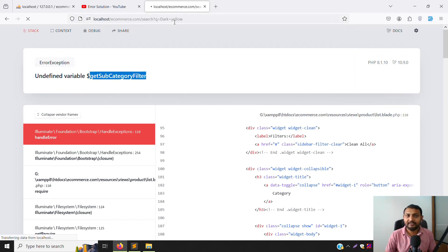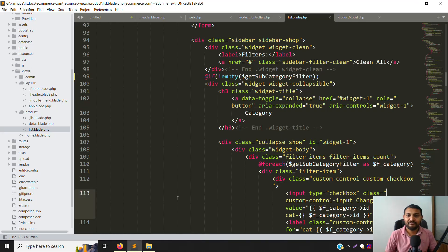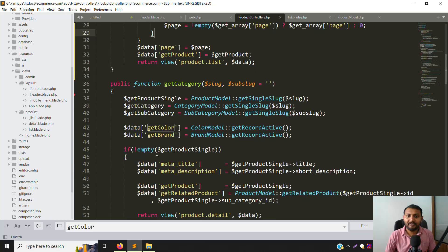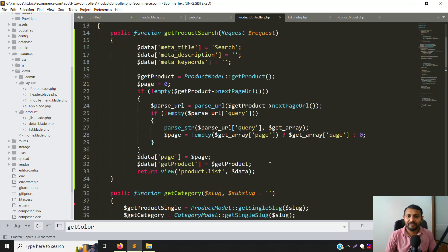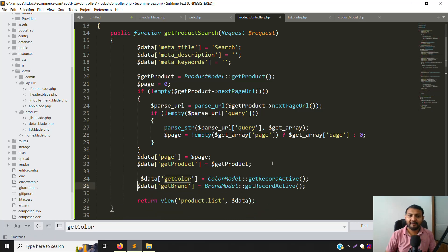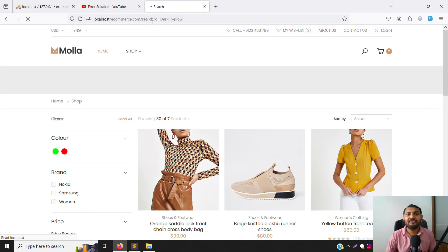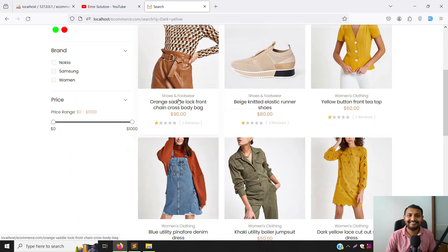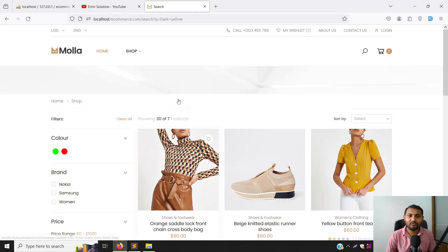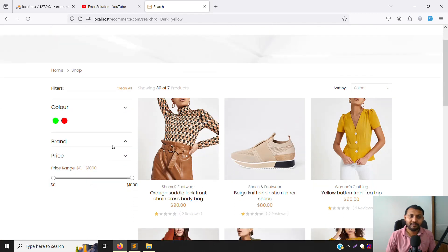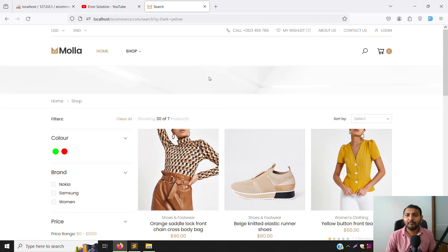After refreshing, another error appears for getColors. Go to the Product model and find two functions — copy and paste them and add getColors and getBrands. Refresh again — no more errors. Now about seven products are showing, colors are showing, brands are showing, and price filtering works well.